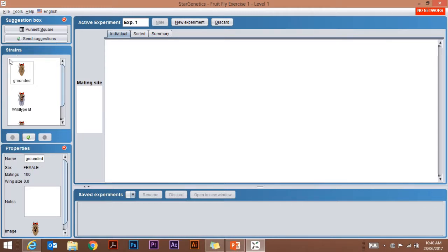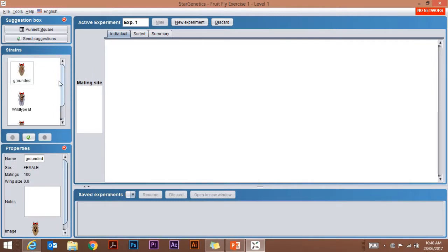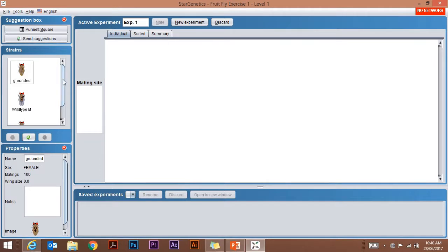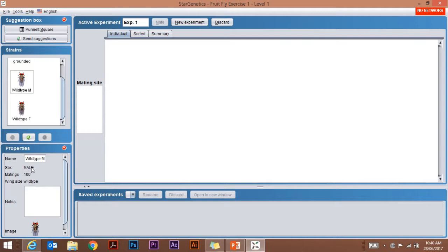On the left here I have my original flies, the flies I'm going to be working with to start with. I have down here in Properties a female with no wings, she's a wingless fly, a female or a grounded female. Below that I've got a winged male and I've got a winged female.